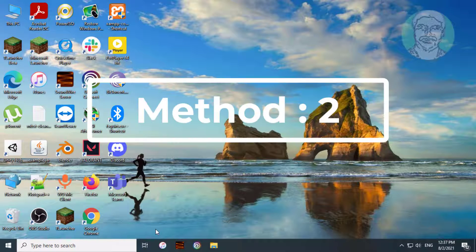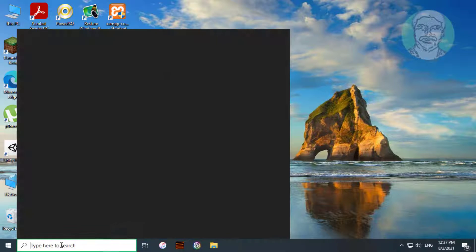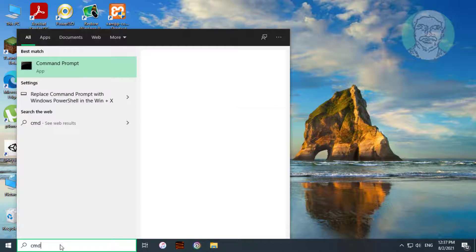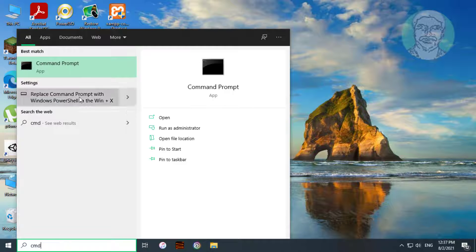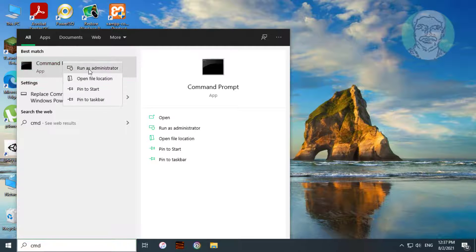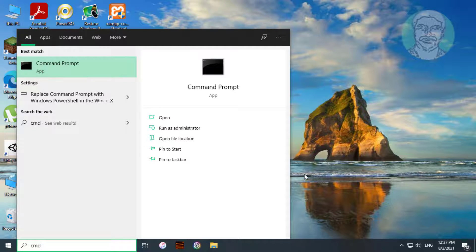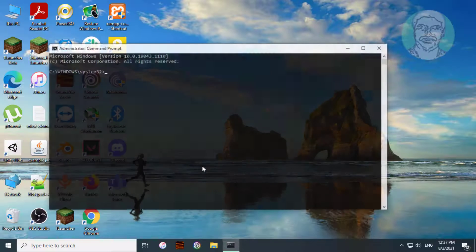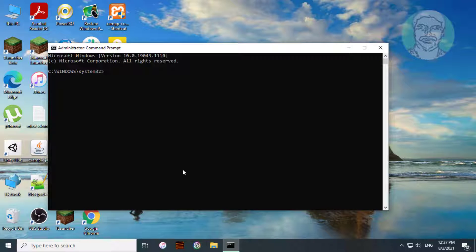Second method: type CMD in the Windows search bar. Right-click and run as administrator. Type WSReset.